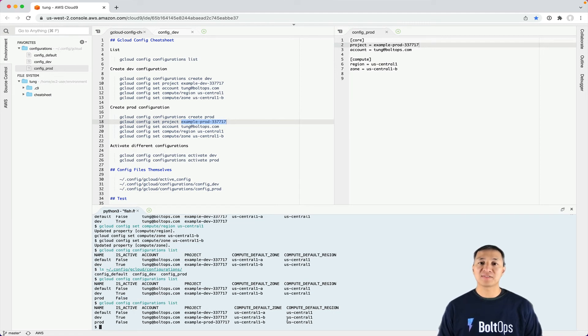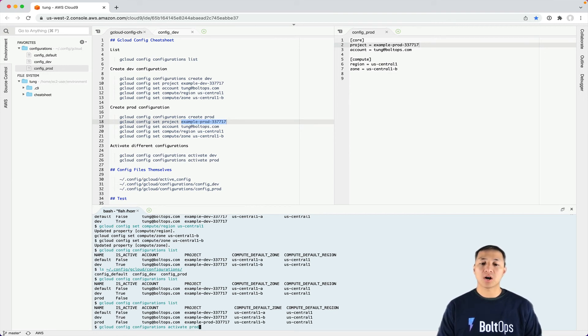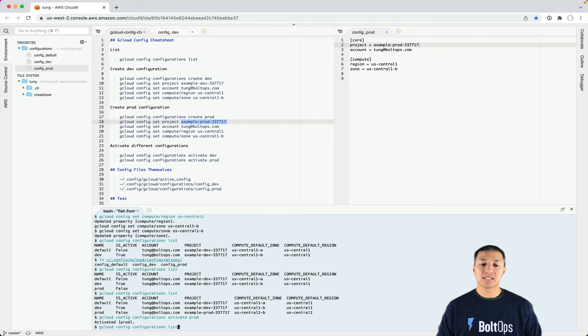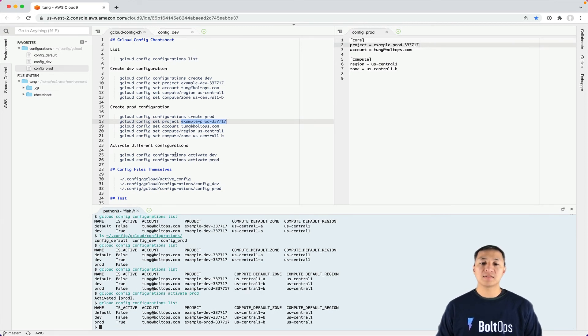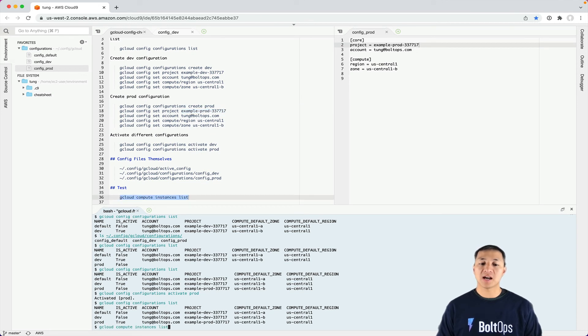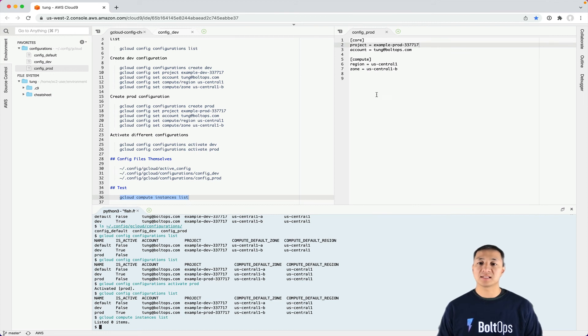The only thing I haven't done is activate it. How do you activate it? gcloud configuration activate and then the name - prod in this case. Now we do a list again, it is now activated. To test everything, you could run gcloud commands to make sure you have access. This is going to show zero instances because there's zero instances in these example accounts.